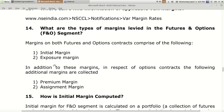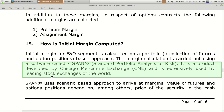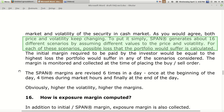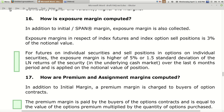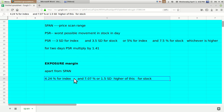For the FNO segment, there are mainly two margins. First is the initial margin, which is the span margin, and second is the exposure margin. SPAN refers to Standard Portfolio Analysis of Risk — a software developed by the Chicago Mercantile Exchange. It is extensively used by many leading stock exchanges of the world. Span margin is calculated with complex formulas based on intraday volatility and volatility index, and it is computed six times in a day — at the start, end, and four times during market hours. Formulas for span margin and exposure margin are shown here.